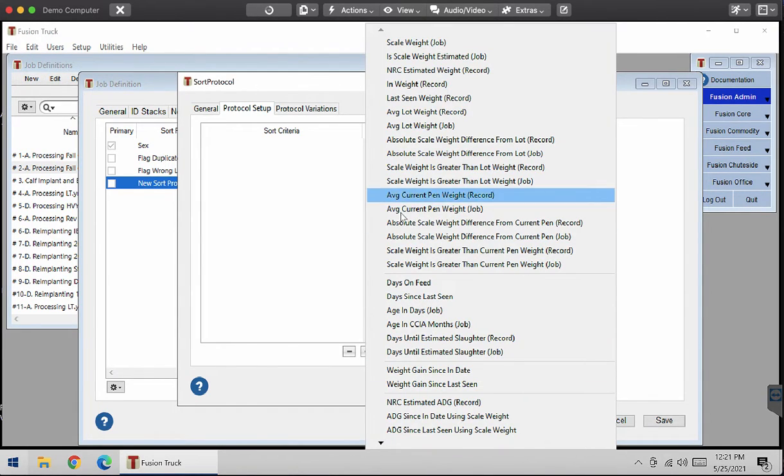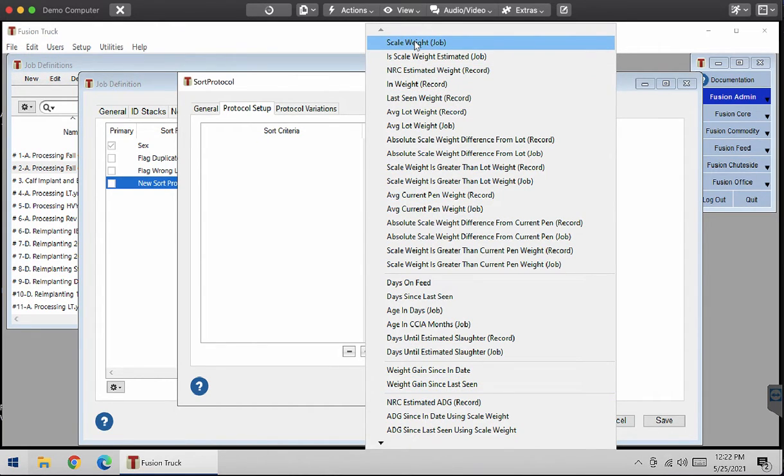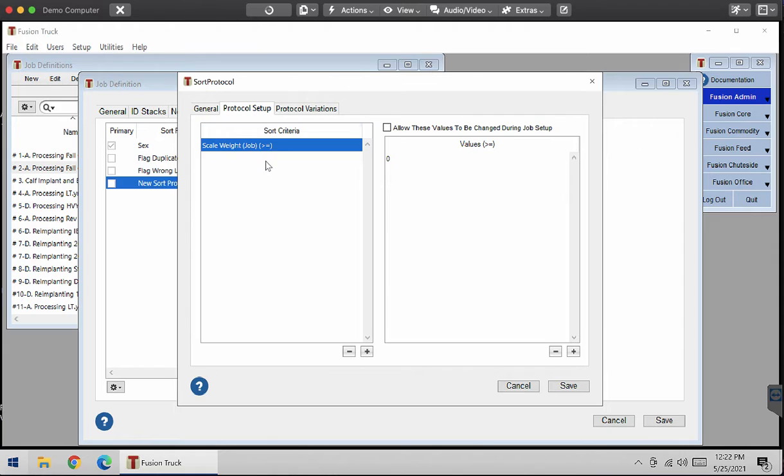Here are all the fields where you can choose from, but I'm going to select scale weight. Once you click your sort criteria field, you're going to enter in values over here.